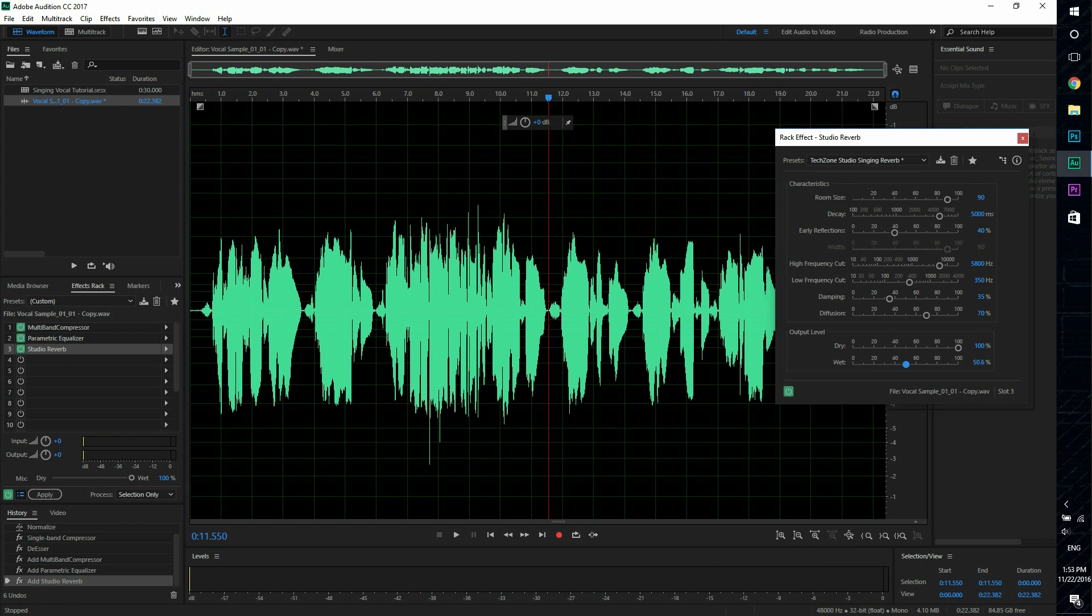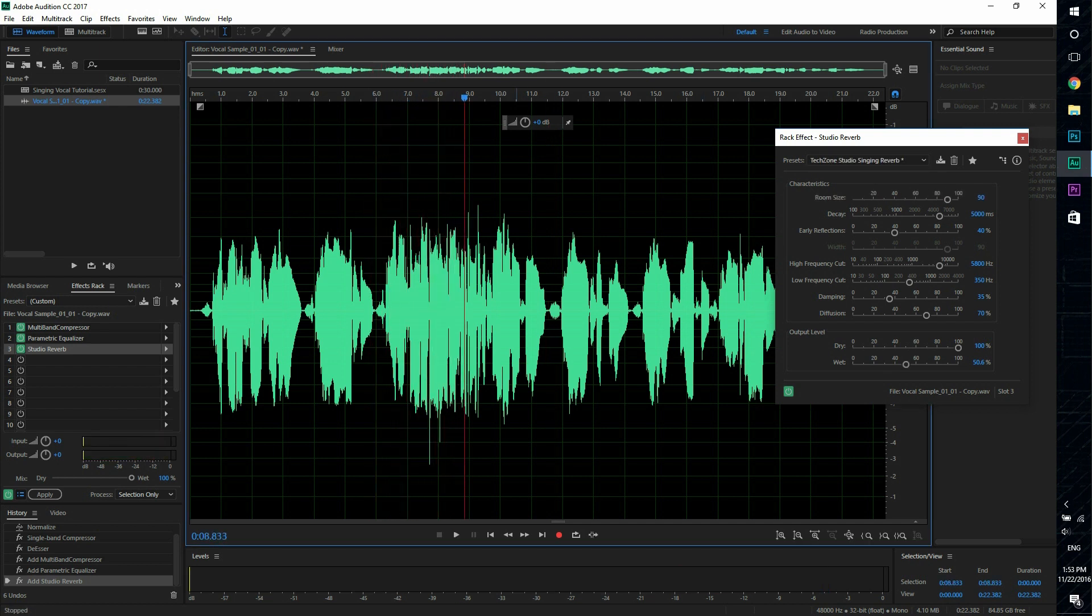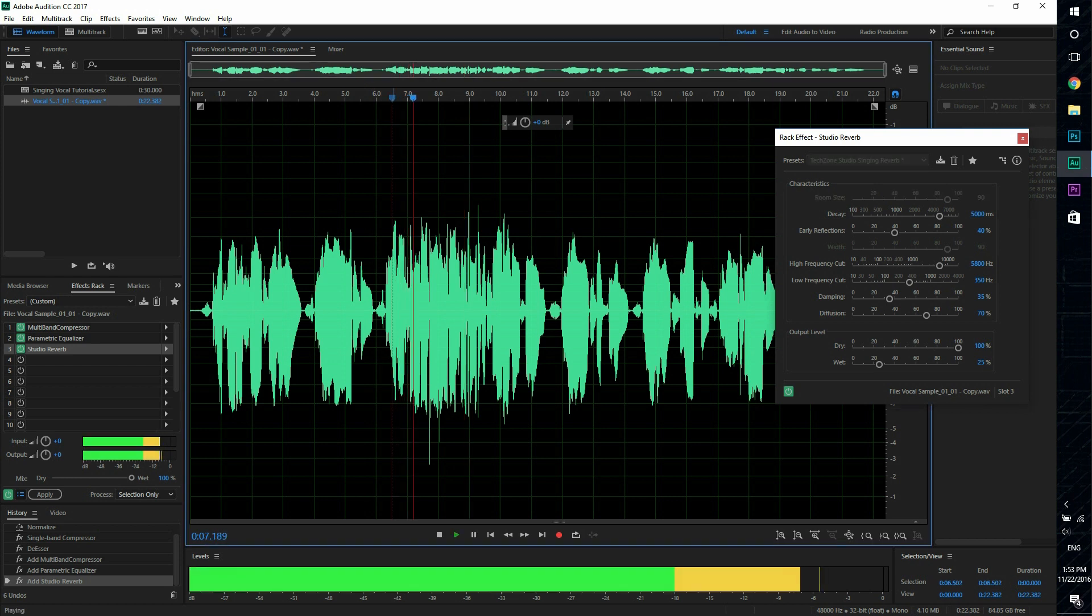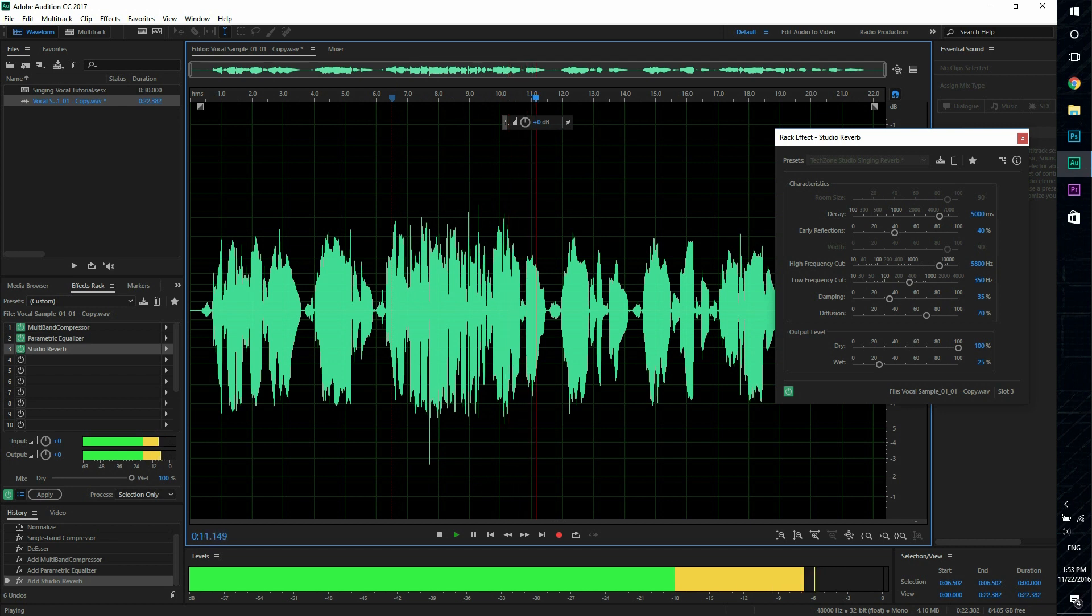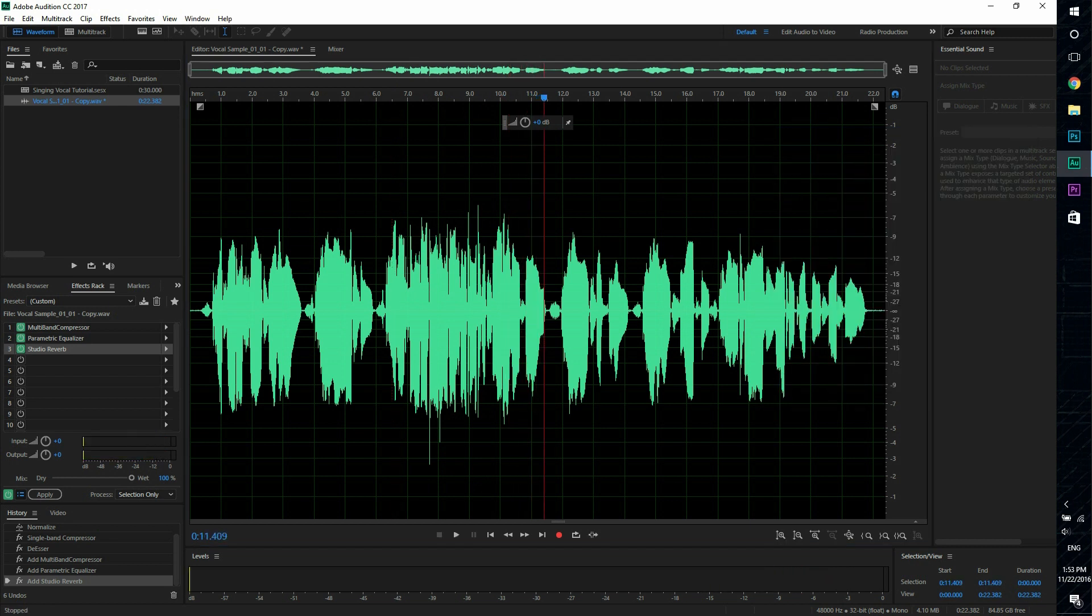If I have this set to fifty percent, it gets to a point where you can't really understand the vocal. So maybe around like twenty five, a little bit more than twenty will be fine.